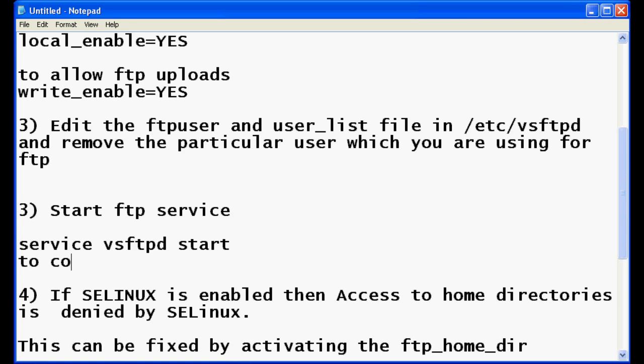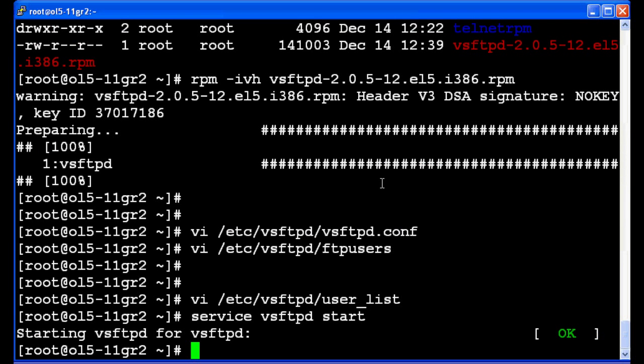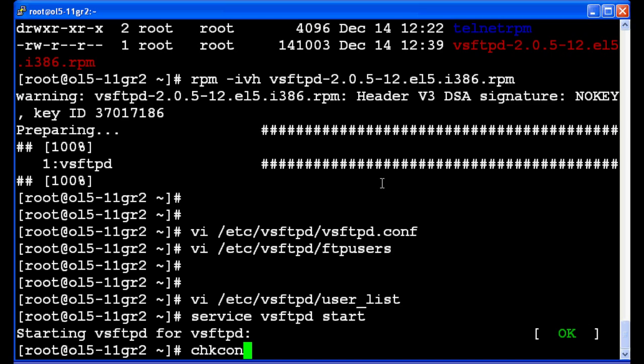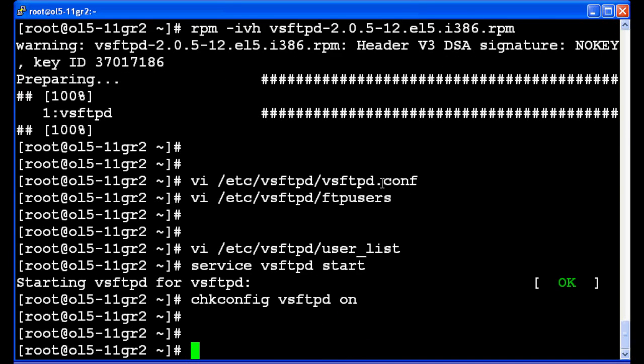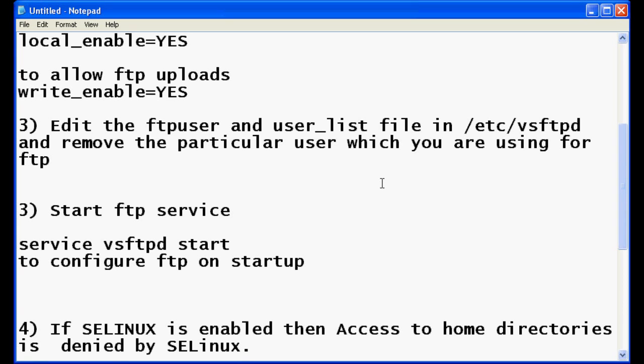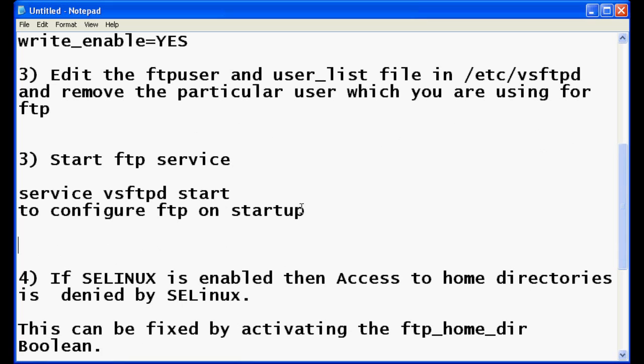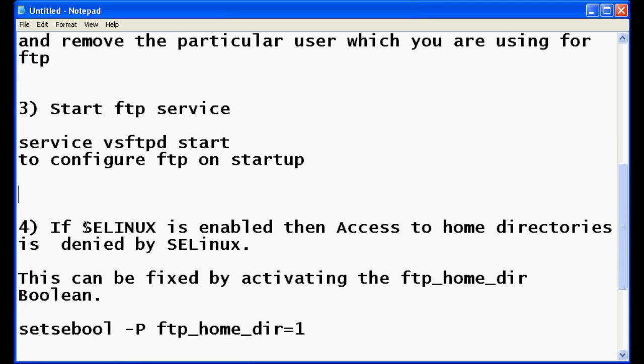Now if you want to add the vsftpd service to start at the startup, there is one another command. There is chkconfig space vsftpd space on. This will start your service when the system starts.